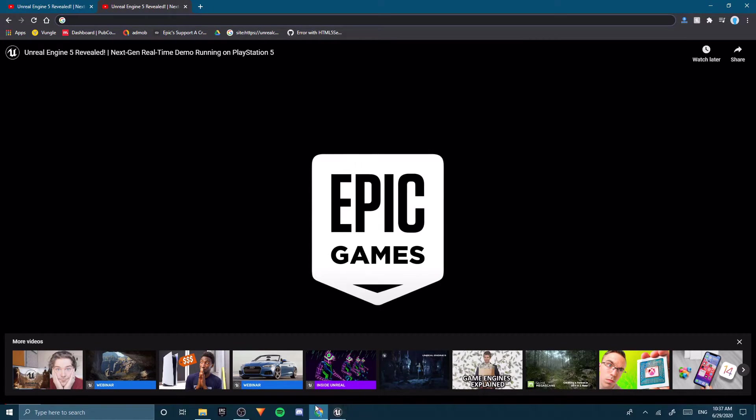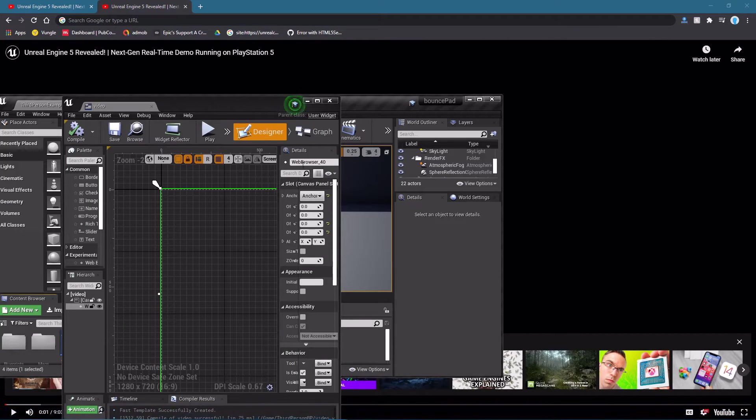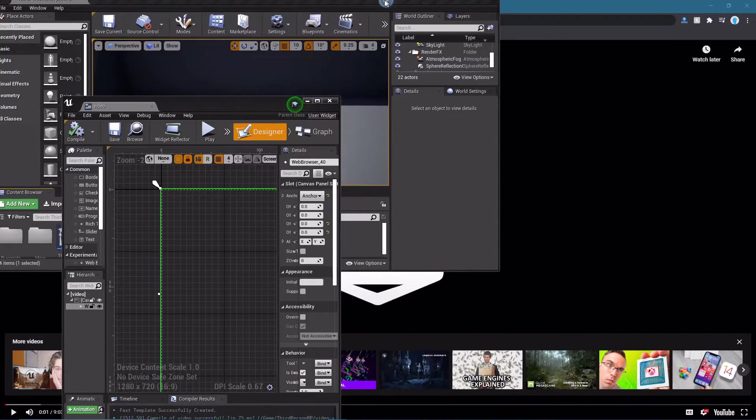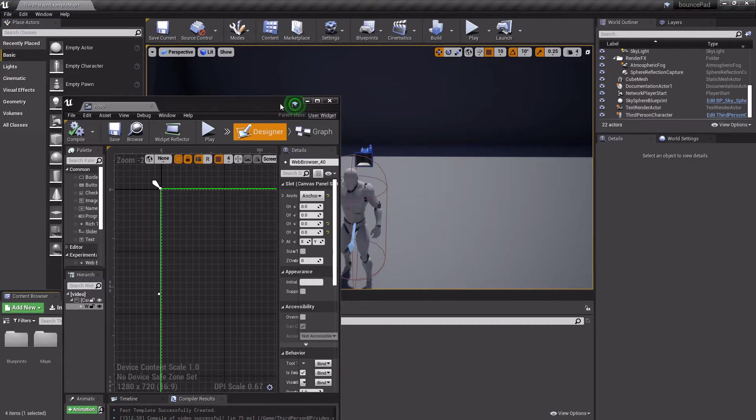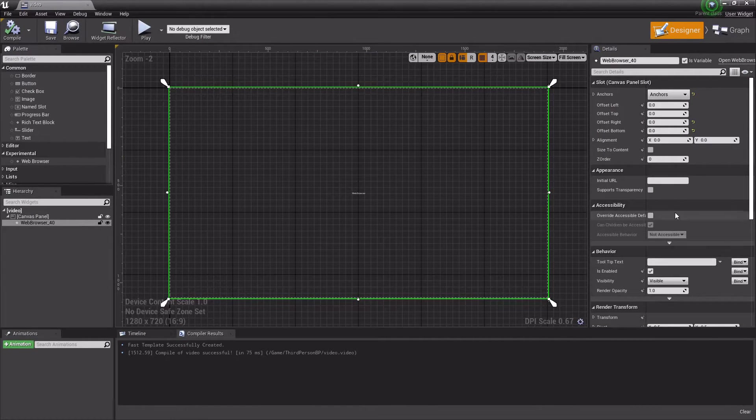Then put it in, go back to Unreal Engine, and put it in for the URL here.